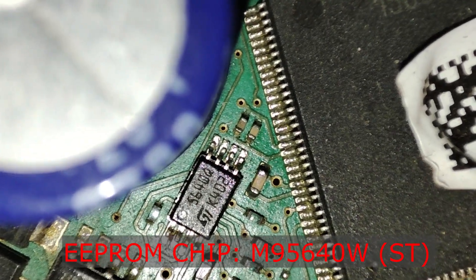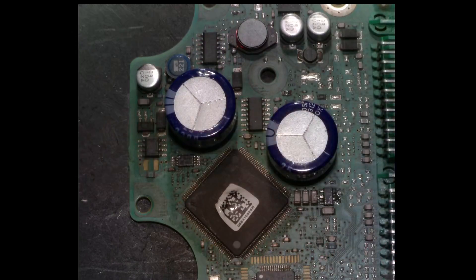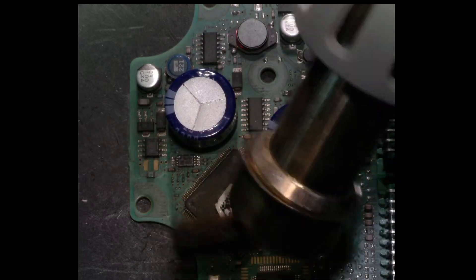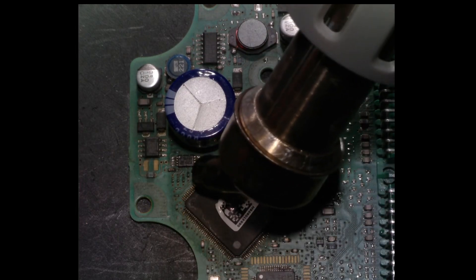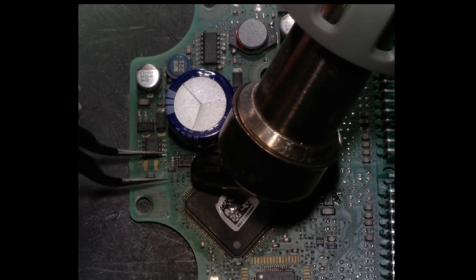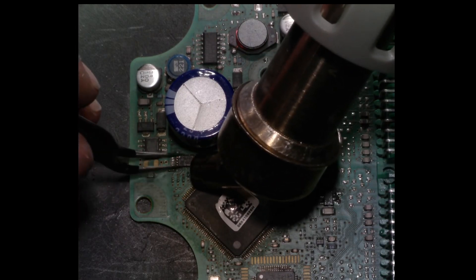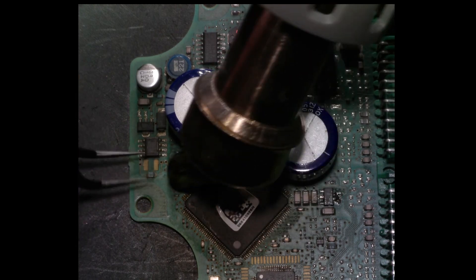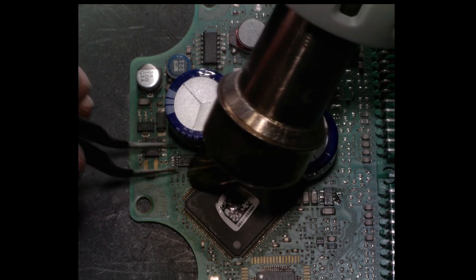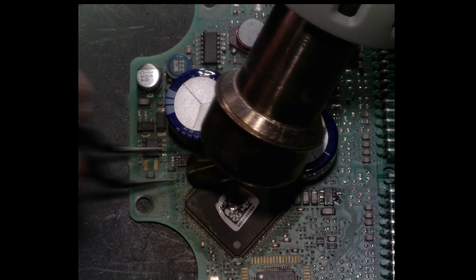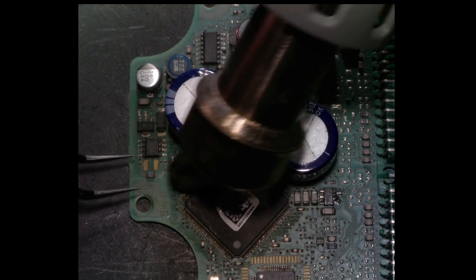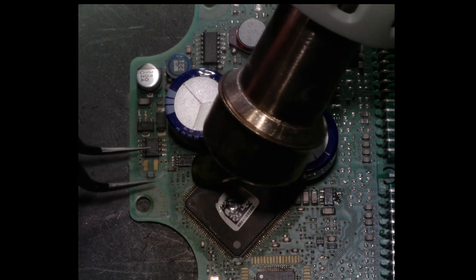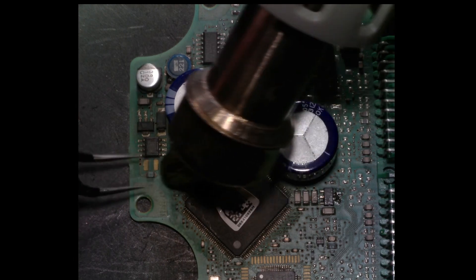It might be possible to program it while leaving it on the board, but I am not sure what the processor will do when we put power on the 3V3 lines. If it starts booting and accessing the chip at the same time as we are trying to access it, we will get collisions and read and write errors. So the safest is to take it off the board and work with it in a controlled environment.